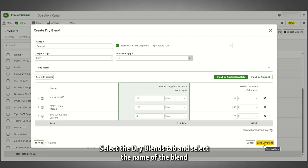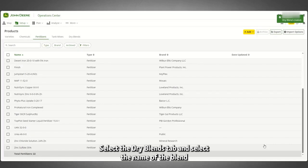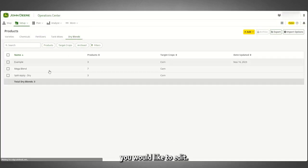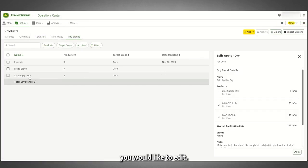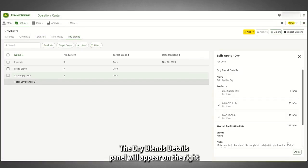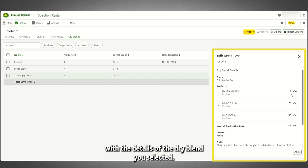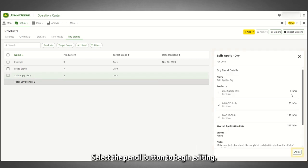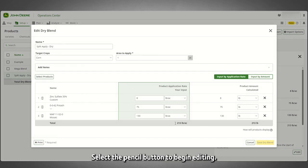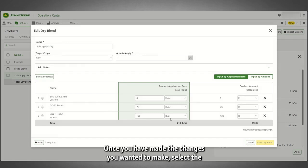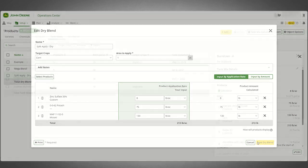To edit a dry blend, select the Dry Blends tab and select the name of the blend you would like to edit. The Dry Blend Details panel will appear on the right. Select the Pencil button to begin editing. Once you have made the changes you wanted, select the Save Dry Blend button.